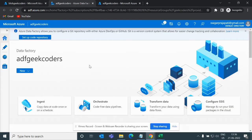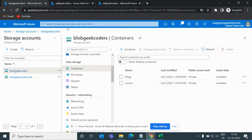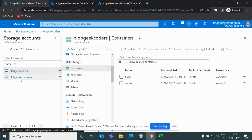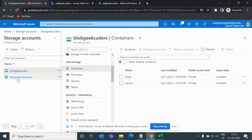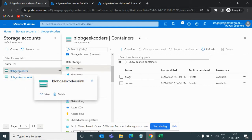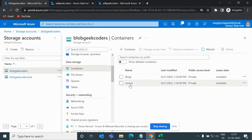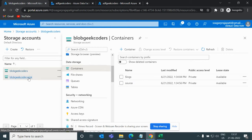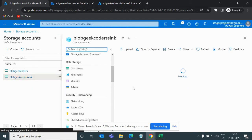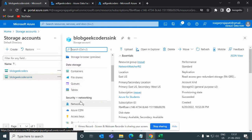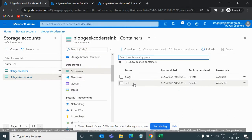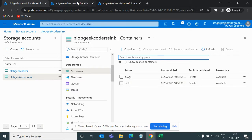I'll go to my portal. This is my storage account and you can see I have two storage accounts — one is blobgeekcoder and the second one is blobgeekcodersync. If I open each one, I have one container each. For the sync account, going to the containers option, you can see we have a container called sync.